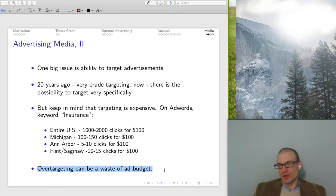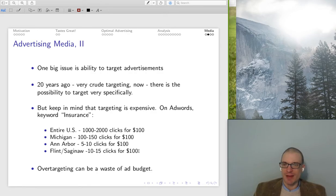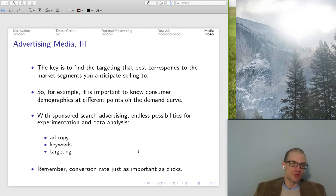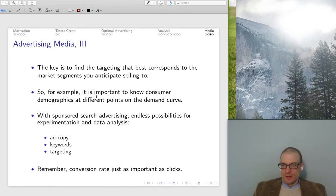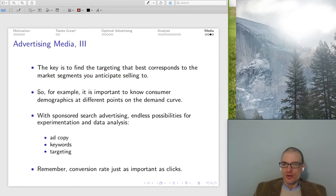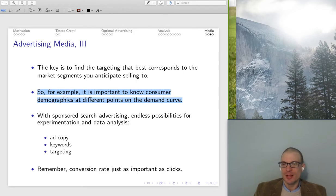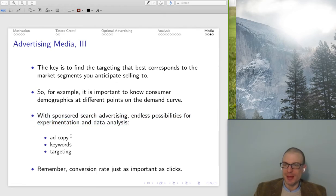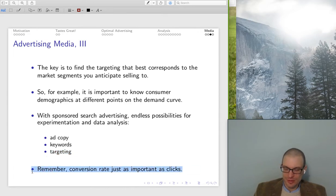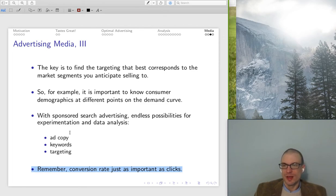There are a lot of different ways to approach targeting — Facebook ads, Instagram ads, whatever the case. You want to think carefully about what's likely to get the advertisement near to your customer: get it to the customer themselves, or somebody who will bring it to the customer. Ultimately, what you're trying to do is find the targeting that best corresponds to the segments you're anticipating selling to. We've estimated our demand curve, hopefully different demographics are at different points along it, and you've tailored your advertisement appropriately. With sponsored search advertisement, there's a lot of experimentation and data analysis you can do — varying ad copy, verbiage, keywords, and specific targeting. Make sure to pay attention to the actual conversion rate, not just the number of clicks.